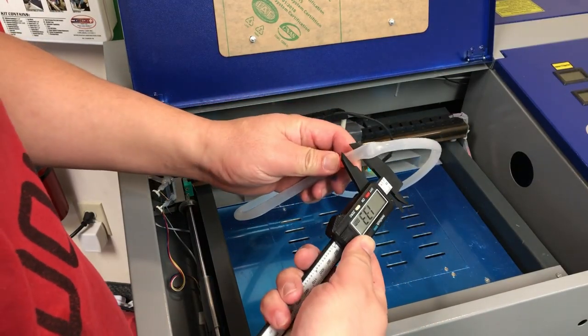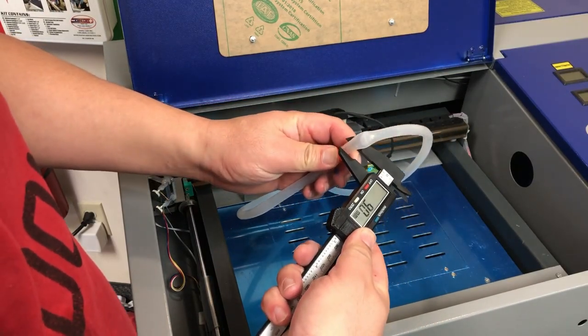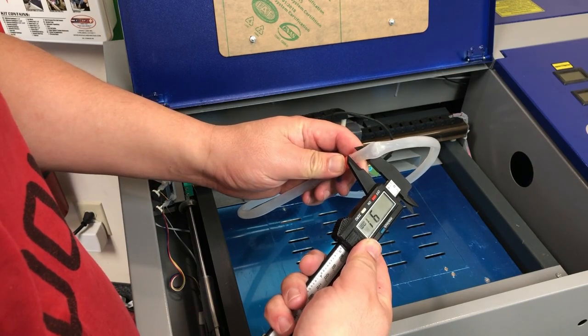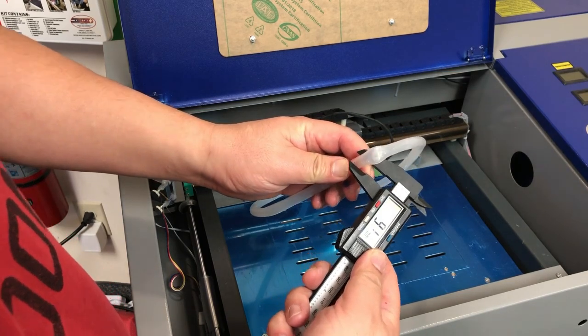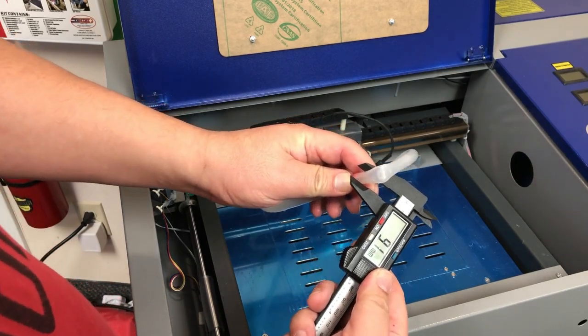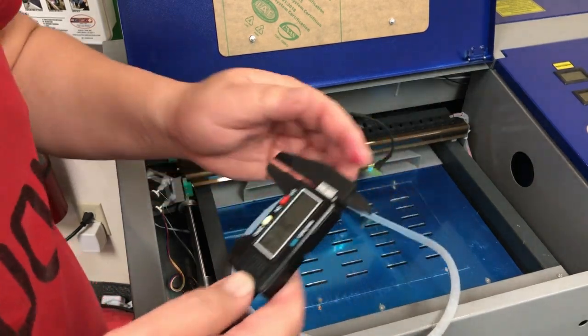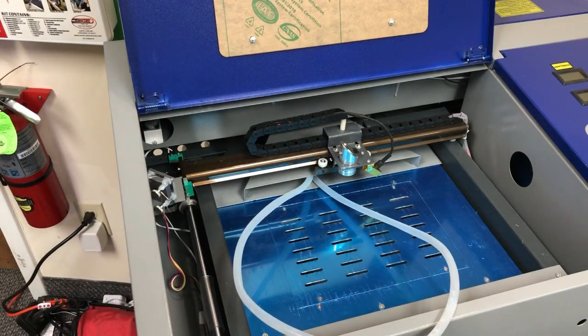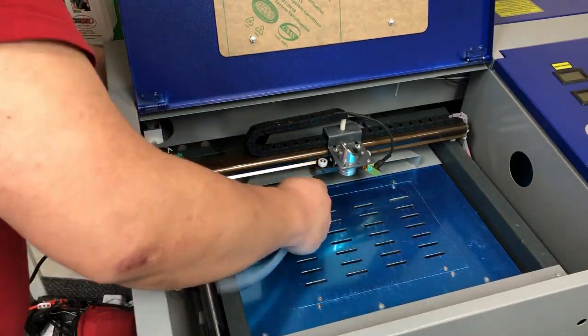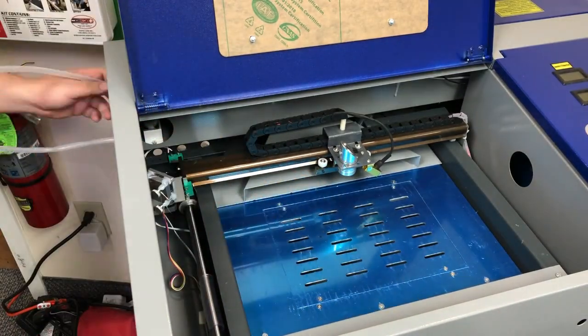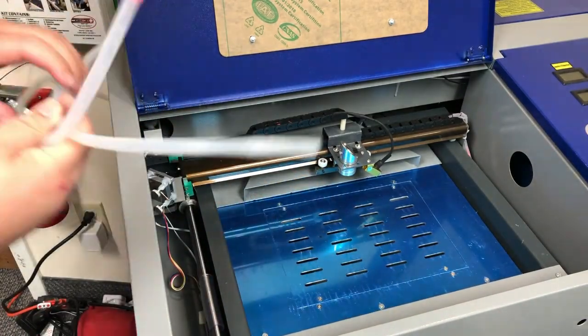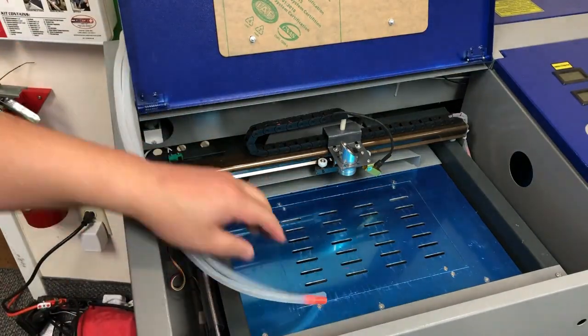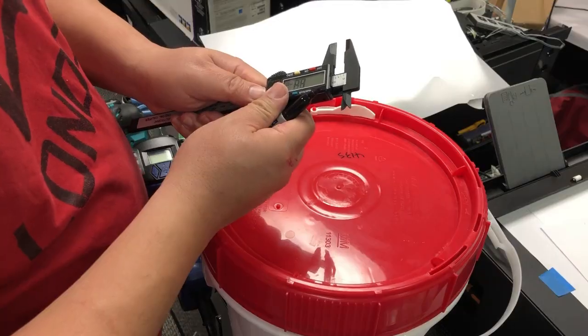The tubes need to go into a bucket. The bucket is not included, so here I measure the diameter, which is 9 millimeters. Hope that will help when you're making the hole. Now, we pull it out from the back.